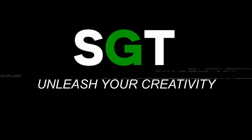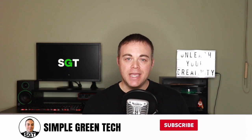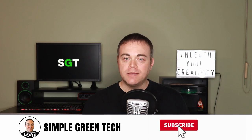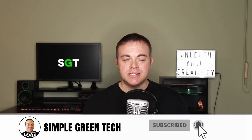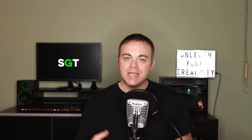Welcome to Simple Green Tech. I'm Radio Zane, and I do weekly audio tech tips, tutorials, and reviews to help you unleash your creativity.